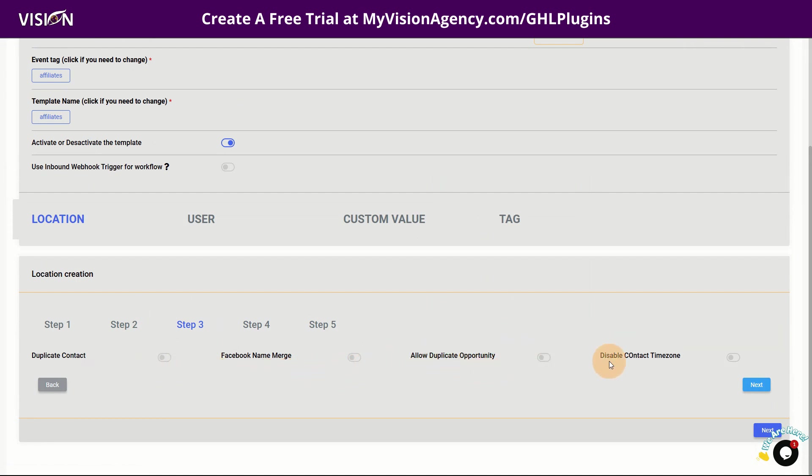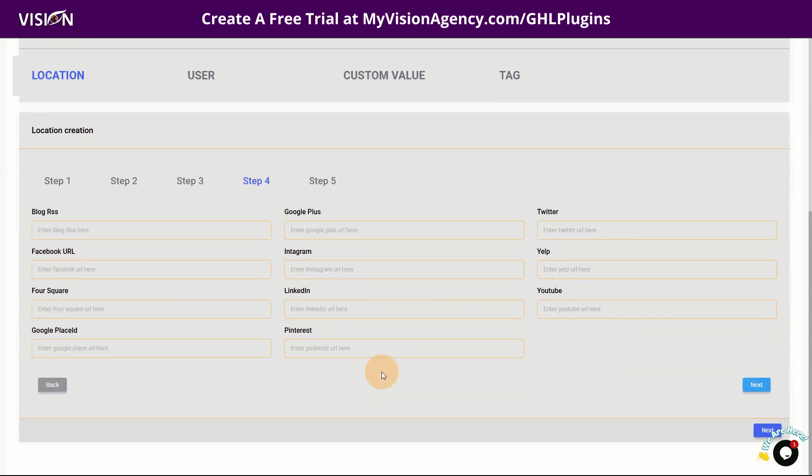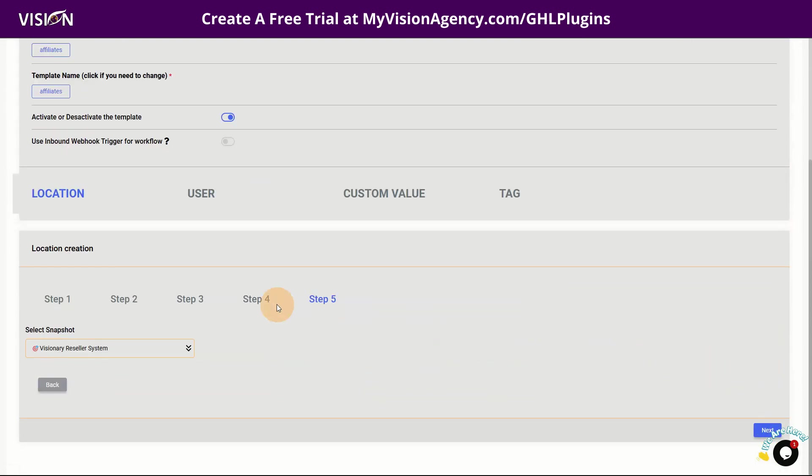Do you want to allow duplicate contact, Facebook merge, name merge, allow duplicate opportunity, disable the contact time zone. You can even pull in all of these links from social media if you need to. And then also you can select the snapshot that you want to be loaded when you add this tag to someone's account.